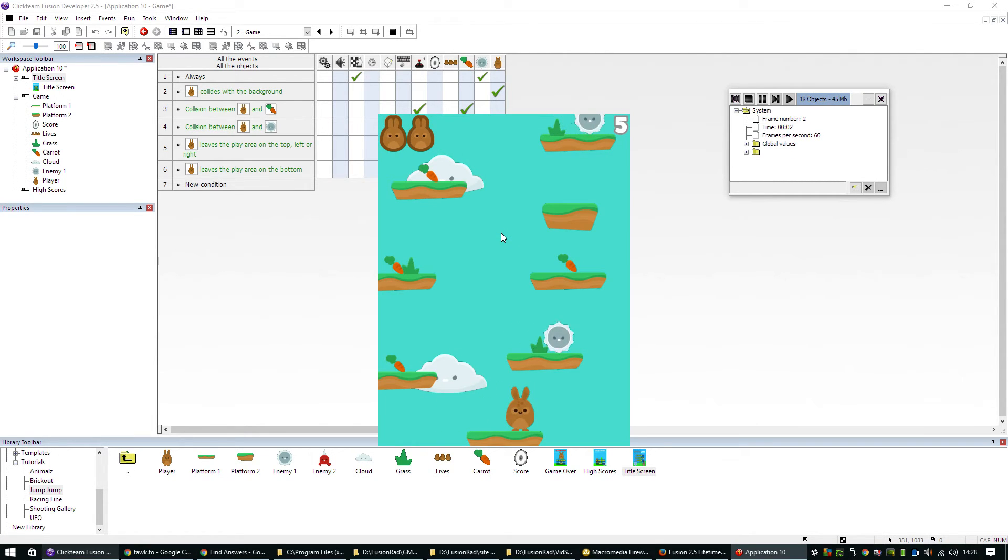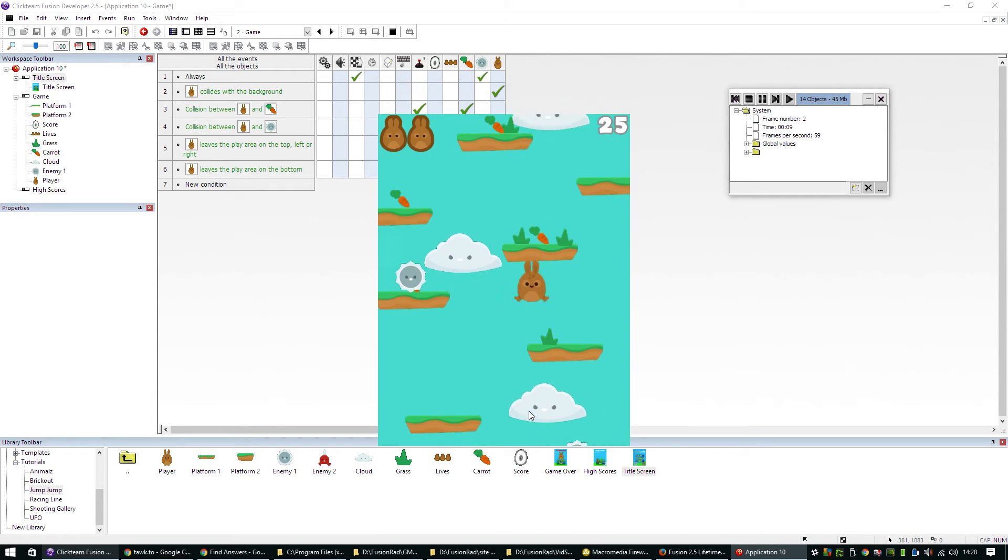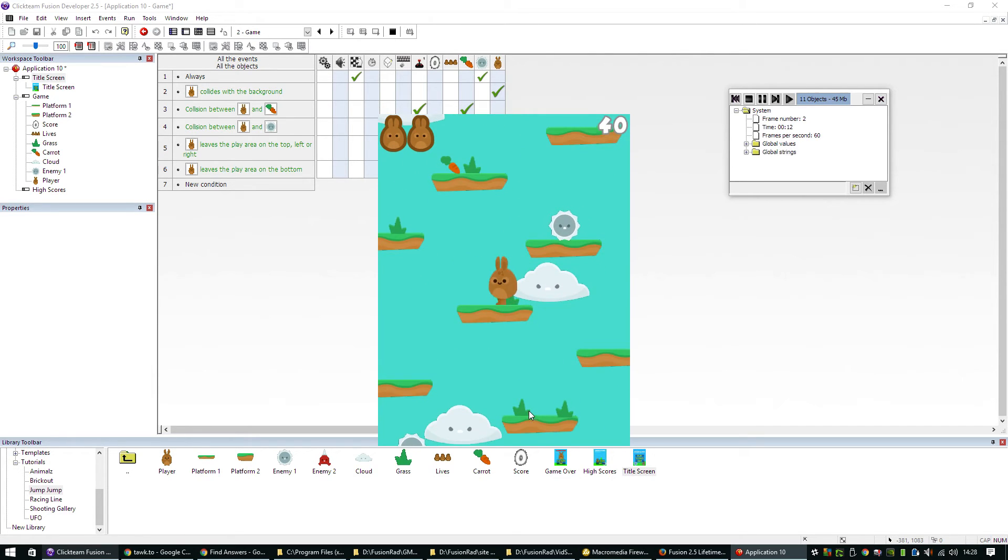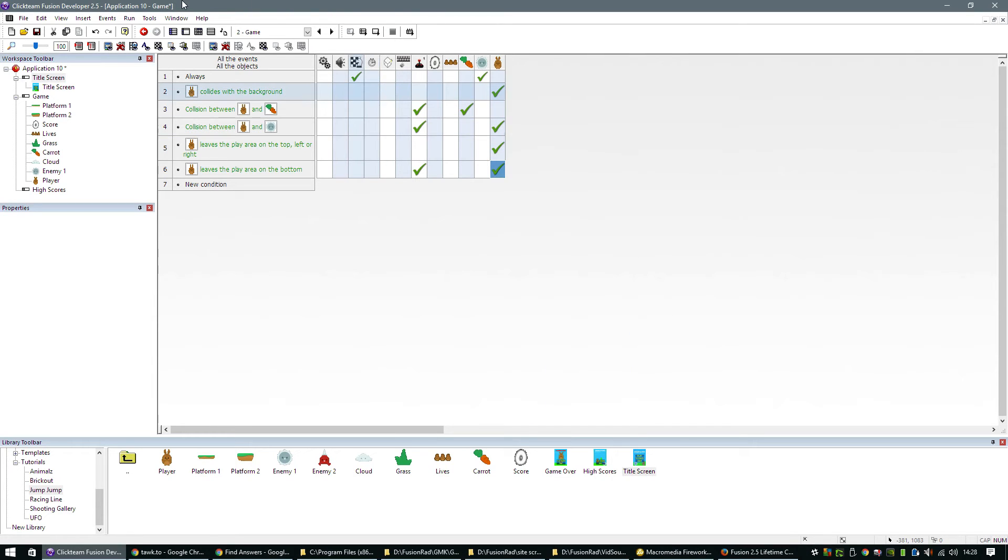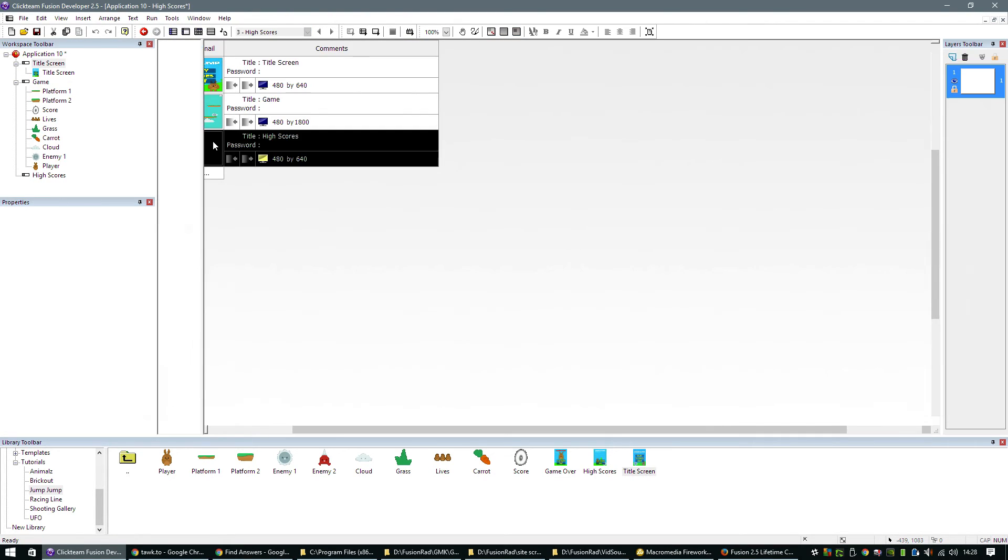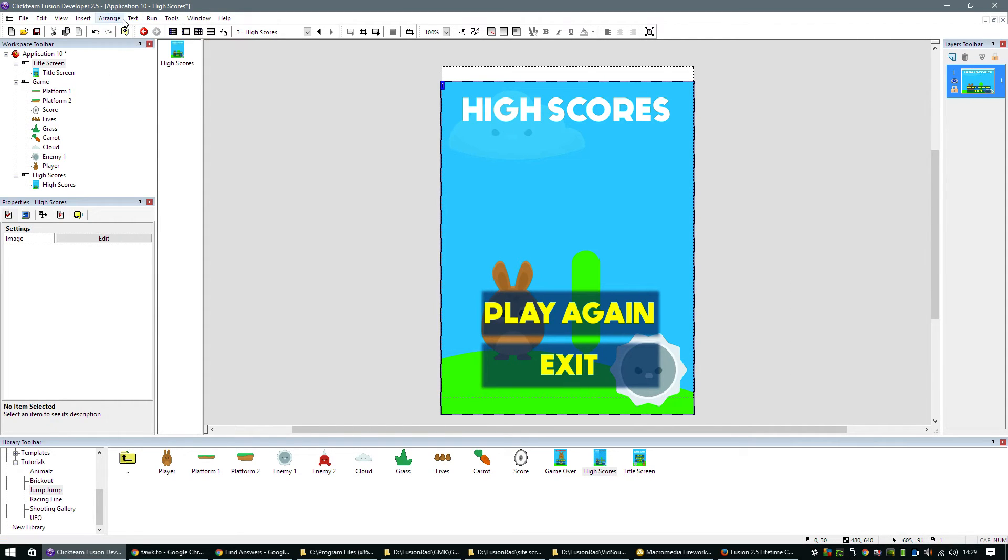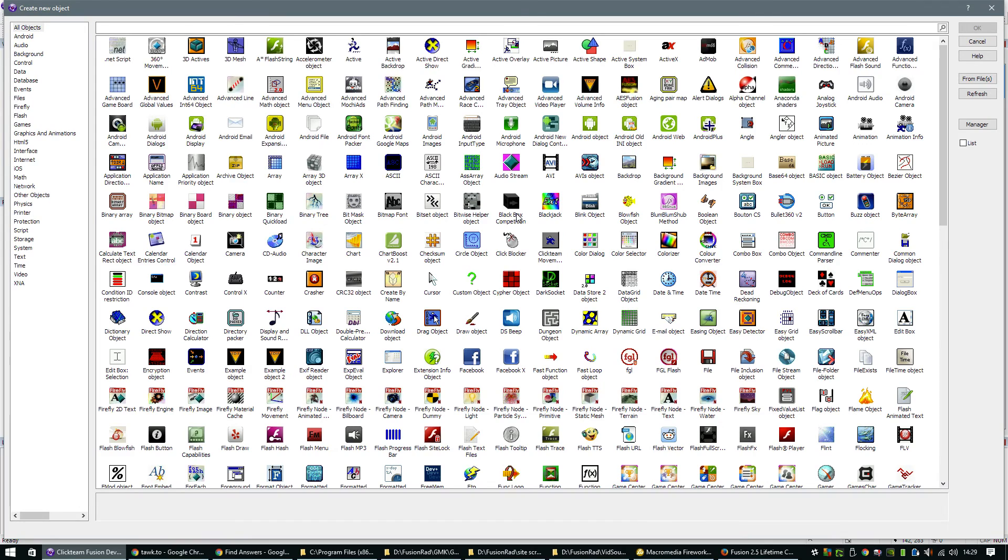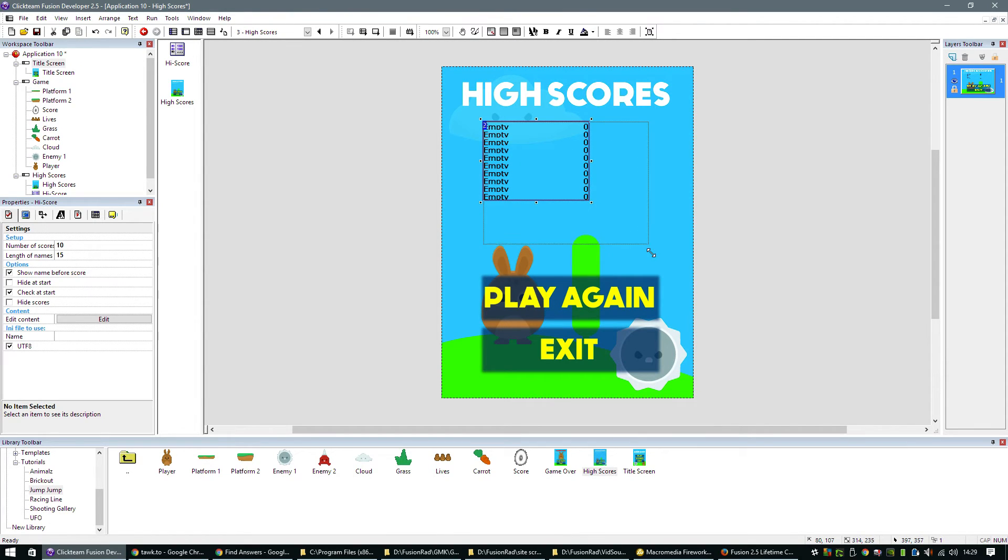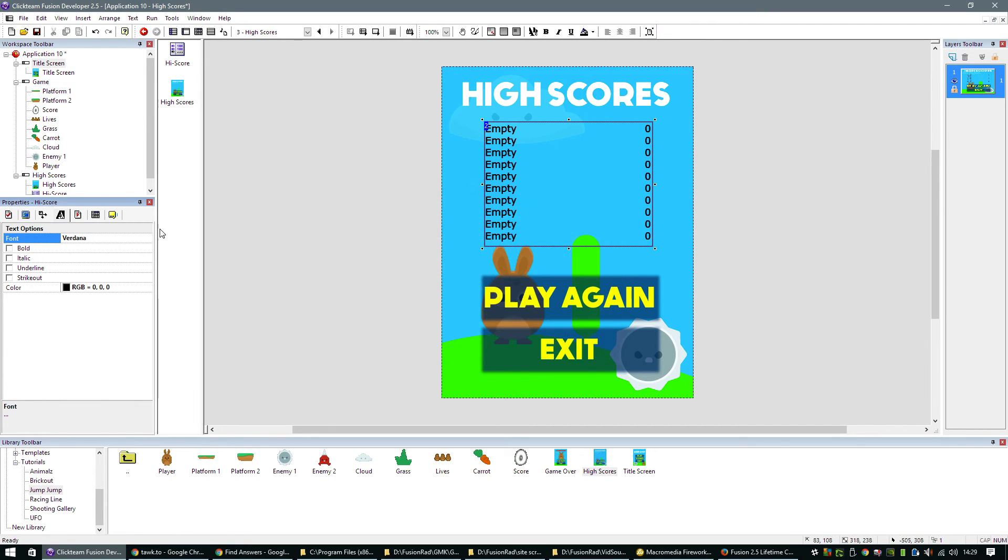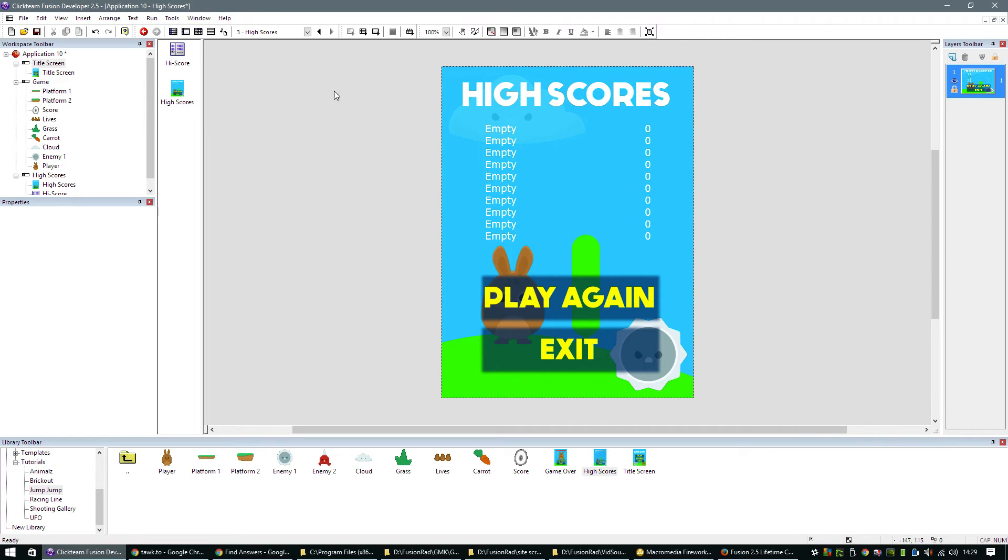So now if I fall off a platform, it will subtract one from the life and reposition our player. The aim of the game here is going to be to collect all the carrots. And when all the carrots have been collected, we're going to switch to the high score screen to where I can drag in this high score background. Just align that in the frame. I can lock that down. Pop in a high score object like that. We can make that font a little bit bigger and a little bit brighter as well.